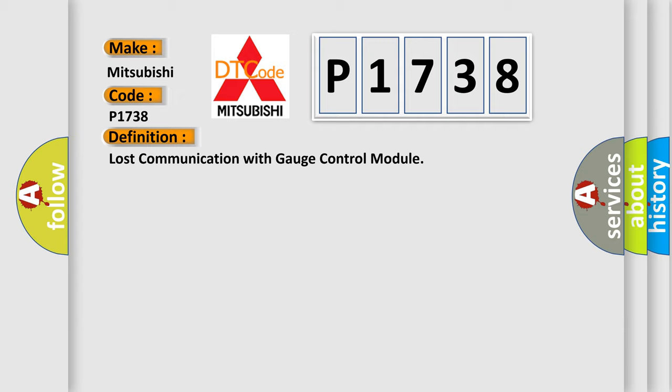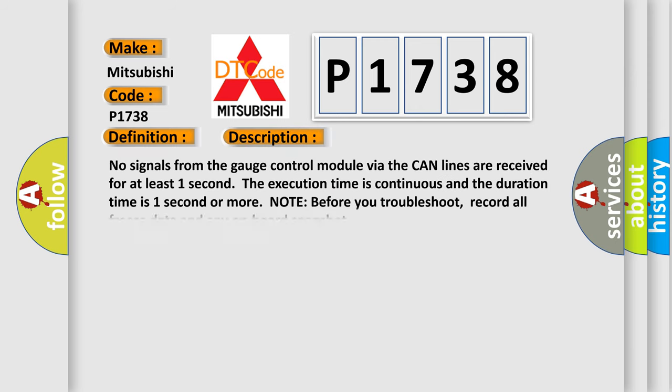The basic definition is lost communication with gauge control module. And now this is a short description of this DTC code: No signals from the gauge control module via the CAN lines are received for at least one second. The execution time is continuous and the duration time is one second or more.